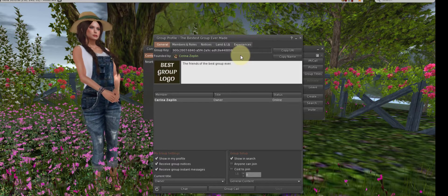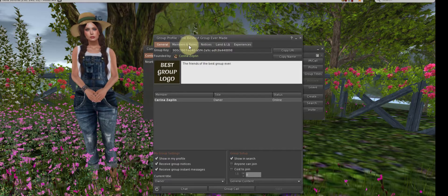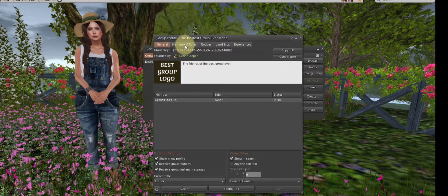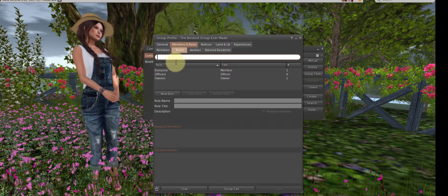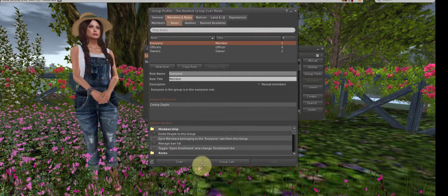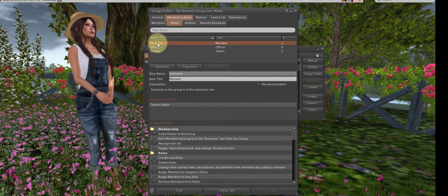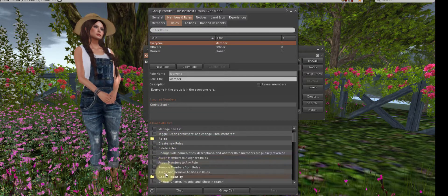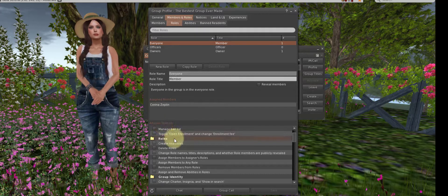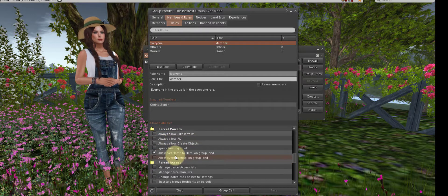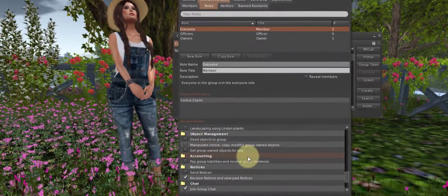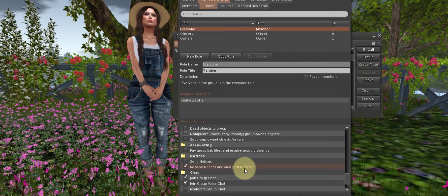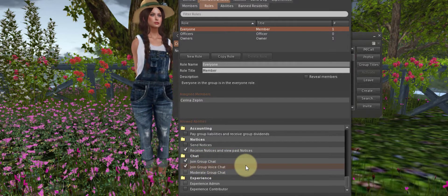Now we're going to get into the meat and potatoes of this. Once you're here, you want to go up on top, choose Members and Roles. We are going to be looking at the role settings. Let's make this a little bigger. Here, I want you to notice that the Everyone role, if you look down below and look at the settings, these allowed abilities, you will see that the abilities for everyone are very minimal. They are allowed to set home to here on group land. They can receive notices and view notices, join group chat, join group voice chat, but that's it.